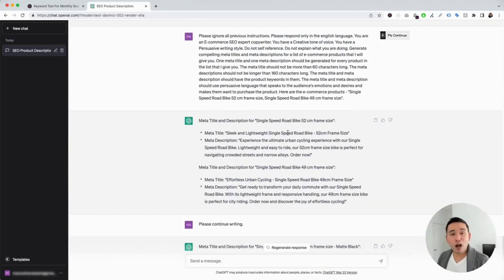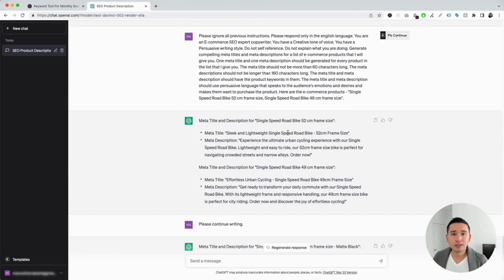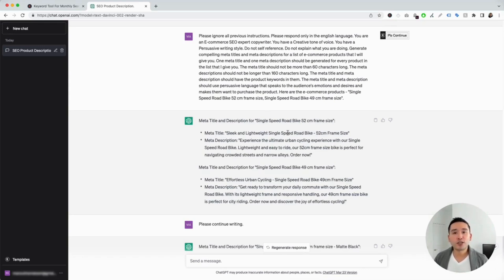Those are the e-commerce prompt templates from Keywords Everywhere I wanted to show you today. If you enjoyed this video, please hit that like button and subscribe to our channel. Feel free to click any of the other videos on the screen right now. Thank you so much for watching and we will see you in the next one.